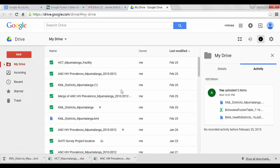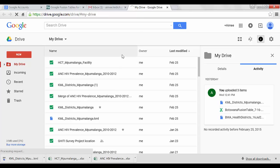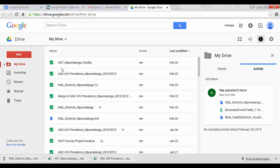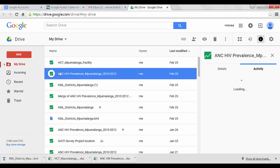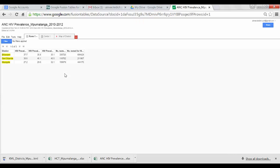Here I see a list of all the files I have saved in my Google Drive. Any file saved with this green square and a white squiggly is a Fusion Table file. So for example here, I can click on ANC HIV Prevalence. And again, I see my Fusion Table.